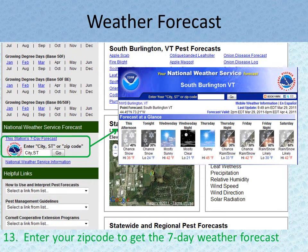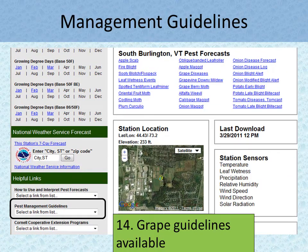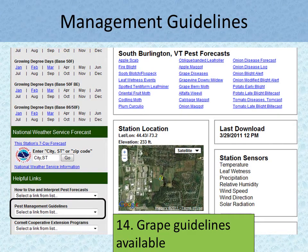You can even check your local weather forecast through the link to the National Weather Service at the NEWA website. There is also a link to the online version of the New York and Pennsylvania Pest Management guidelines for growing grapes, so all the information you need is accessible and at your fingertips from the NEWA website.